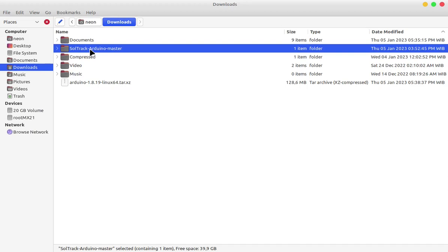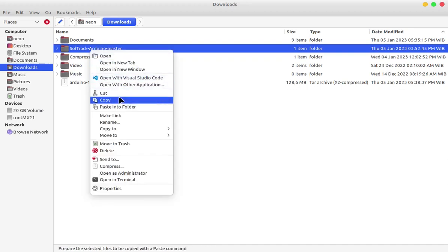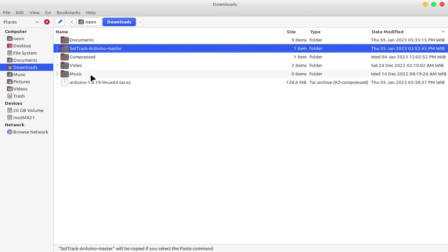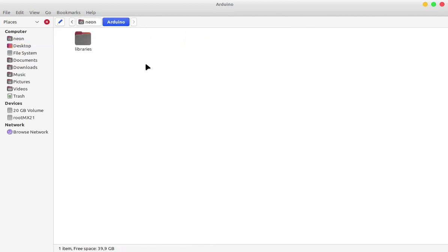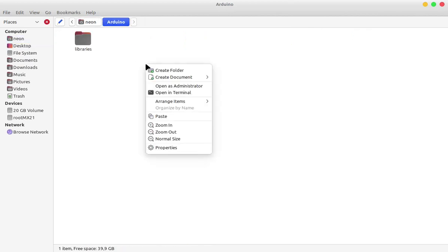Now copy your project folder. Go to the Arduino folder in the home directory and paste it here.